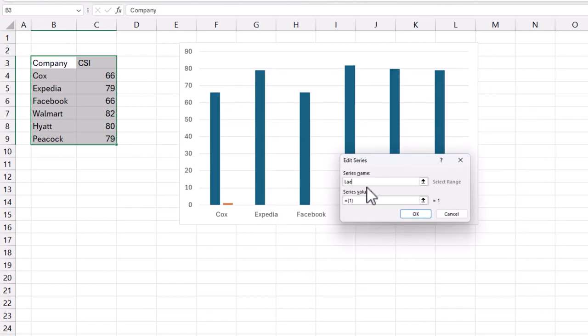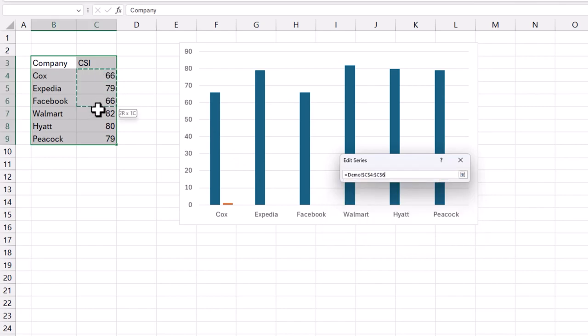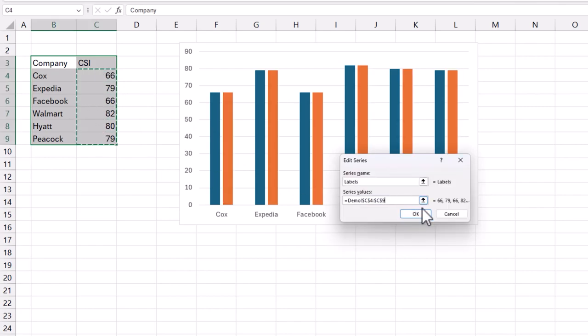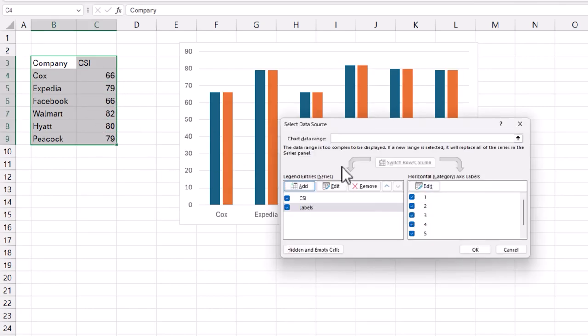I'm going to call this series as labels so that I can easily identify them separately, but the values are going to be the same values.